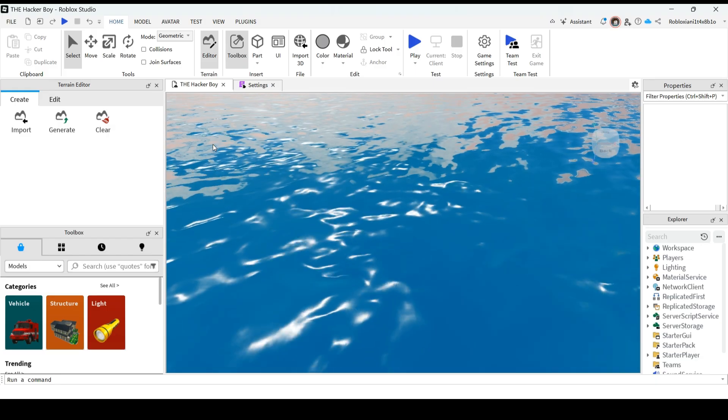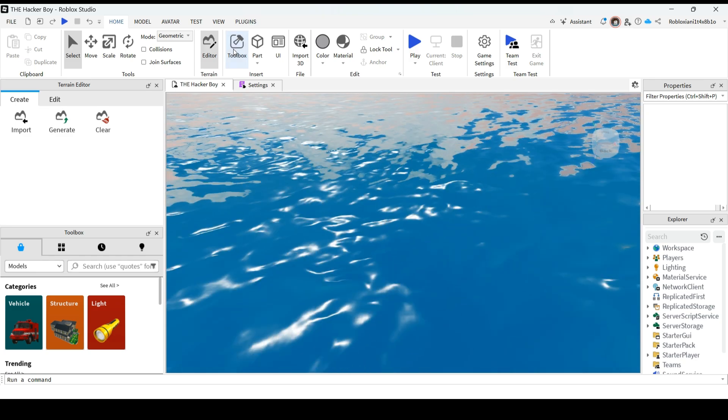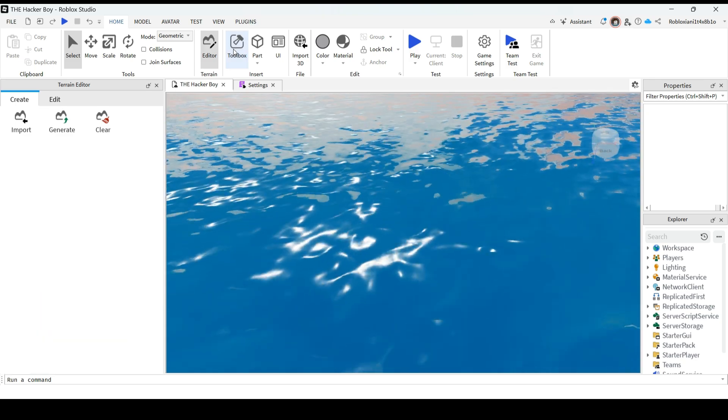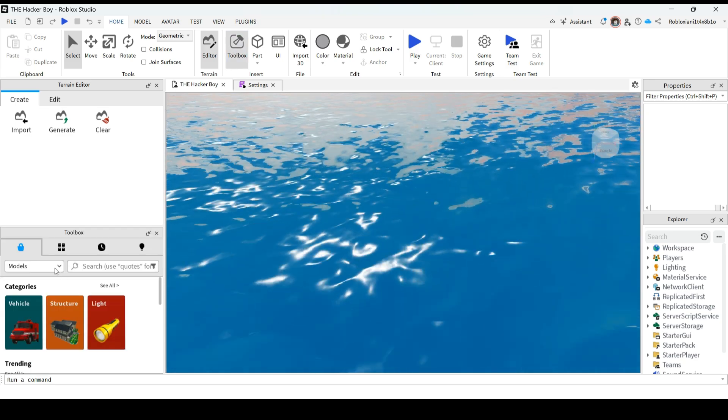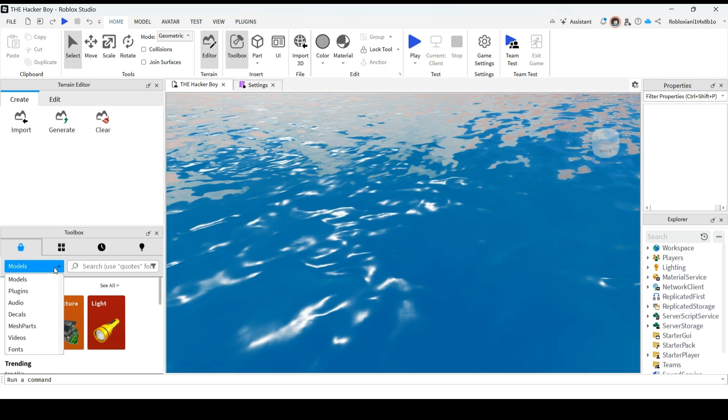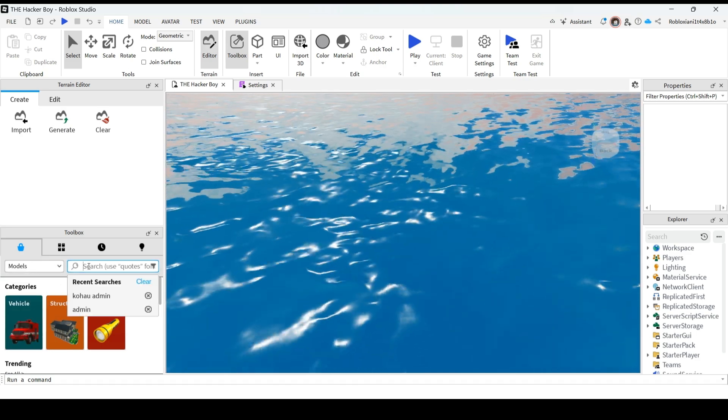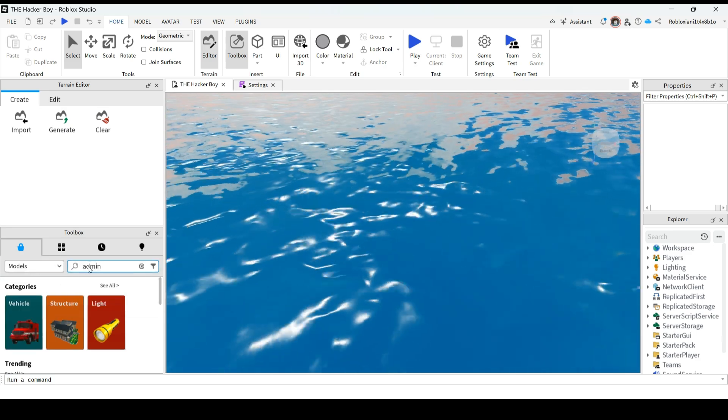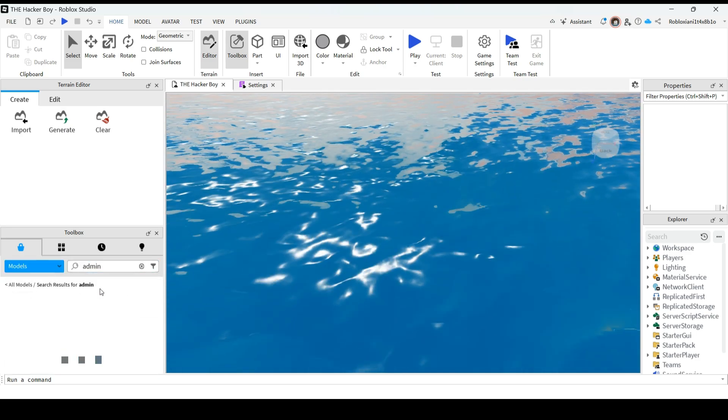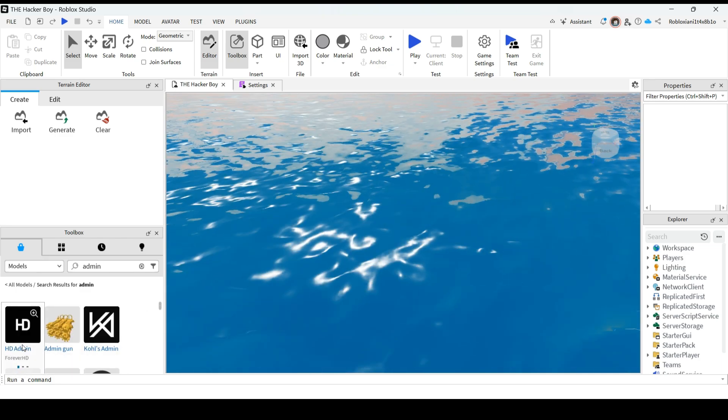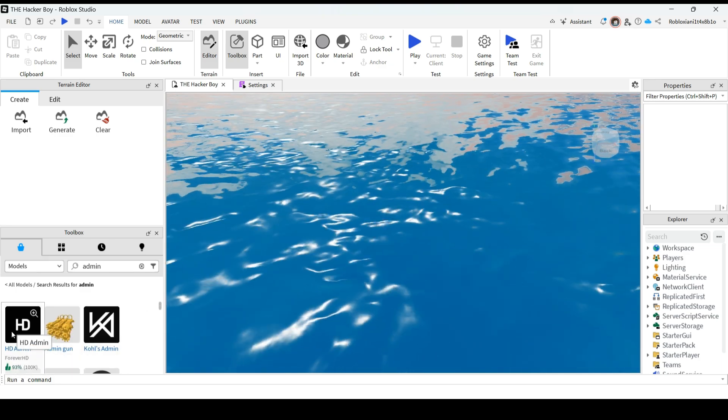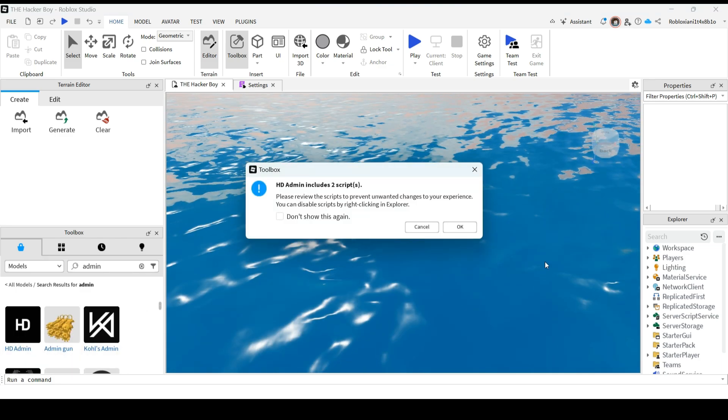Once you open the game, here you can find toolbox. Click on that toolbox and select models. Here you can type admin and select any admin. So I'll be selecting HD admin.